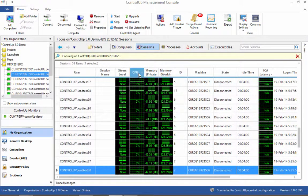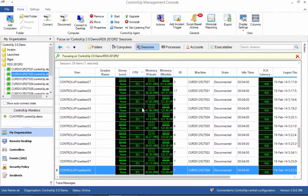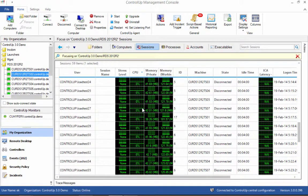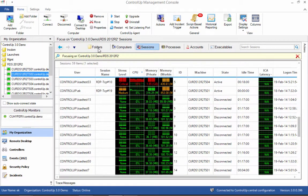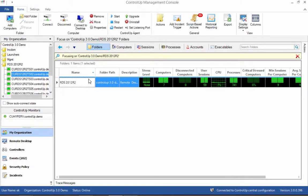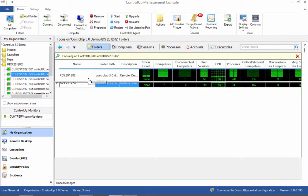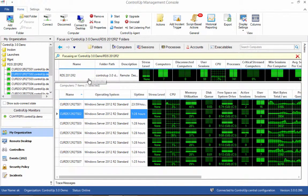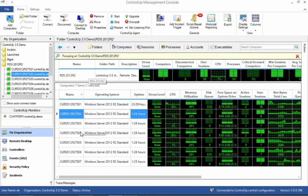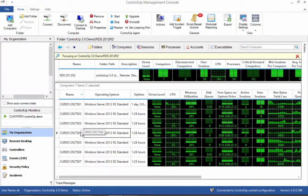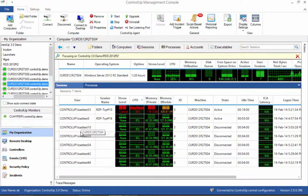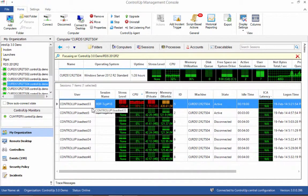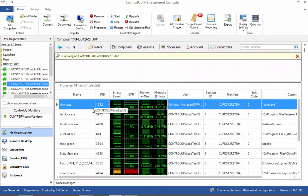The second benefit is the ability to drill down from the farm level to the server level, then to a user session, and finally to the individual process level.